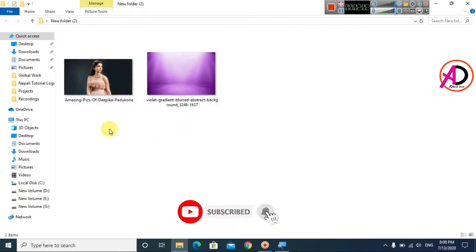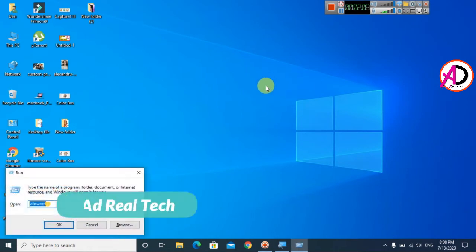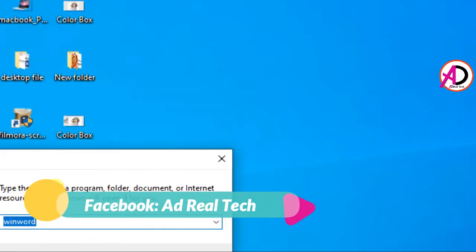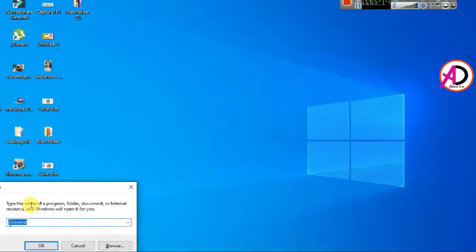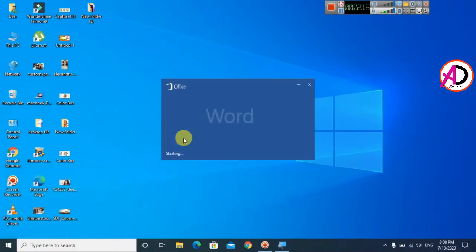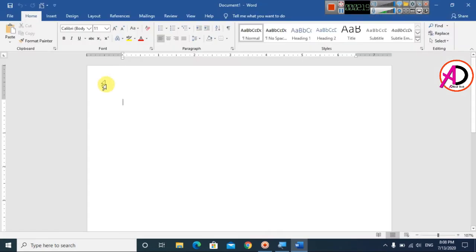You can easily download images from Google. Simply open Microsoft Word - I press Start + R, you can see the Start Run dialog here. I simply type 'winword' and click OK. Then click on Blank Document to open a new blank document.